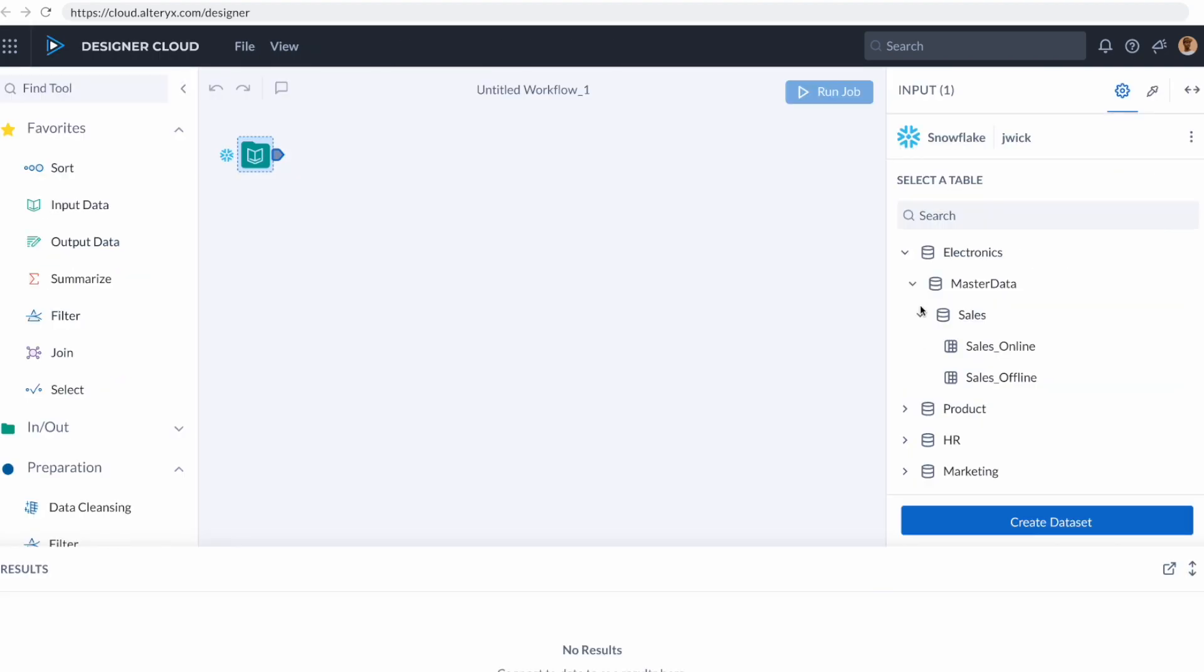Designer Cloud is a place where I can create sophisticated workflows to bring my data together, prepare it, join it, and create that perfect dataset. If you've used Designer on the desktop in the past, you're going to see that this is very familiar. All of our tools are on the left-hand side, we have our canvas on the right-hand side.